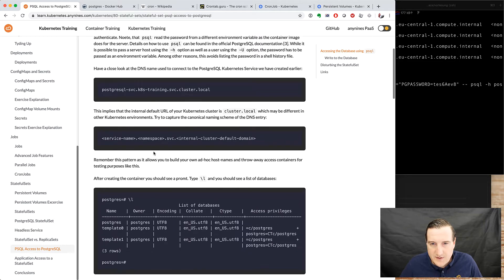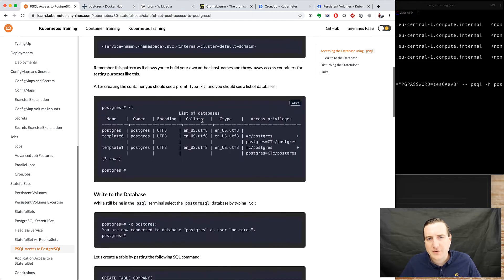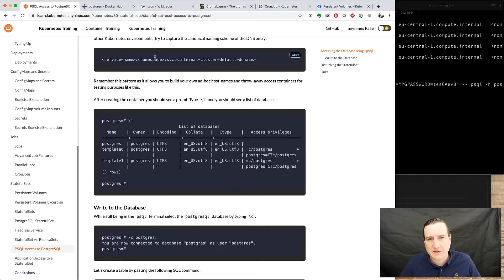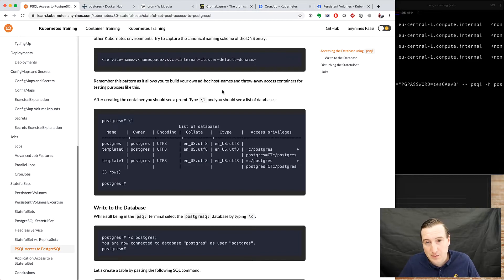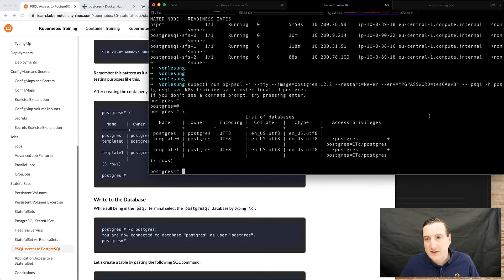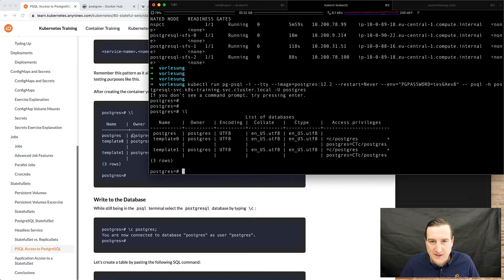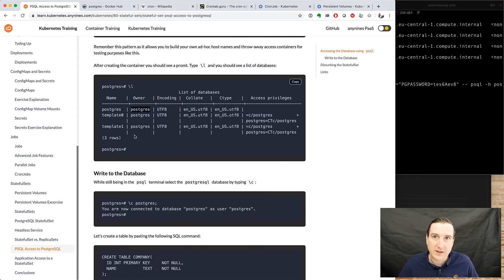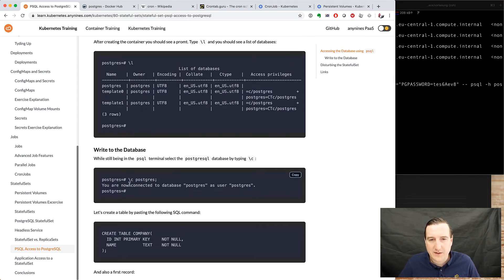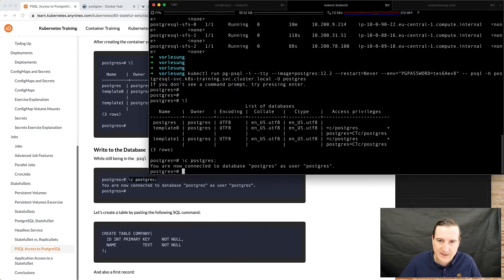So here's how the DNS entry is built up: its service name namespace.svc.internal cluster default name which in our case is cluster.local. So the list of the database we've seen that there's a Postgres database which would be the primary database to use so we say let's use that database.